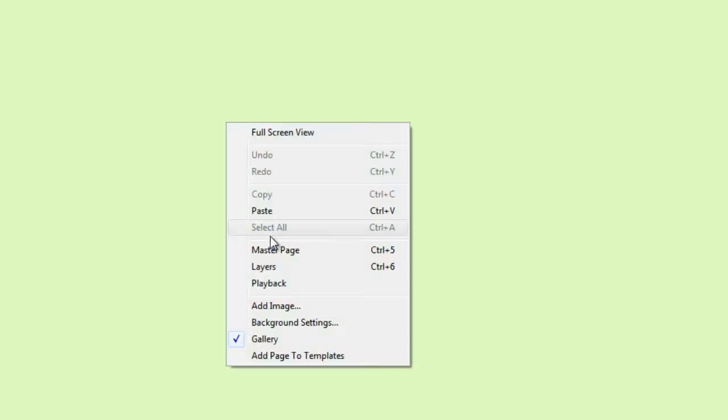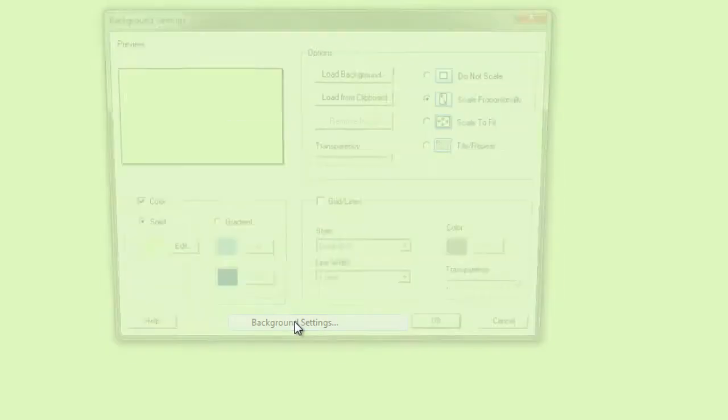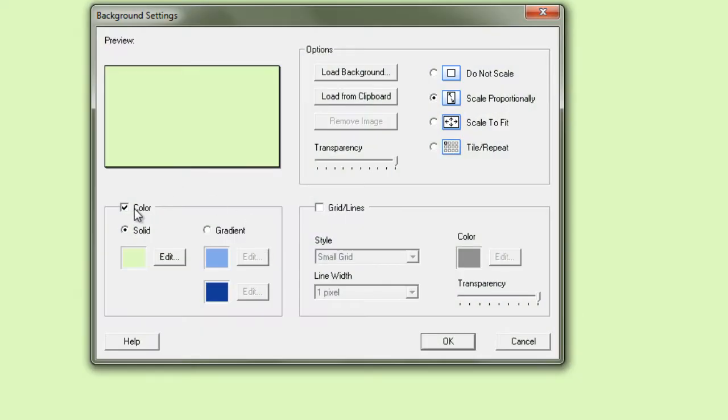Now we can't undo a background setting. What you need to do is deselect the background that you've chosen if you do not want it anymore, or you could simply delete the page and make a new page. So I'm going to right click, click on background settings, and I can simply switch it off and click OK, and there will be no background.